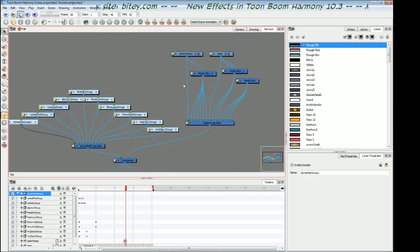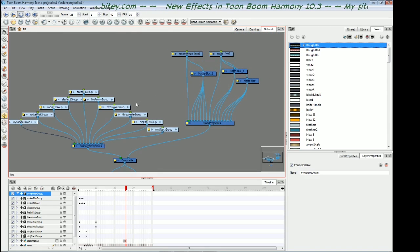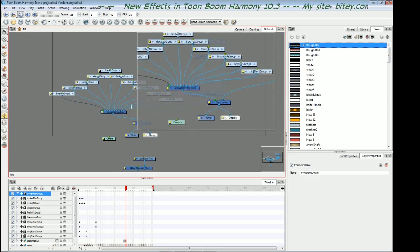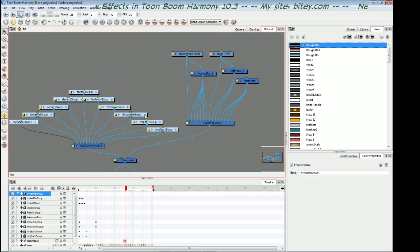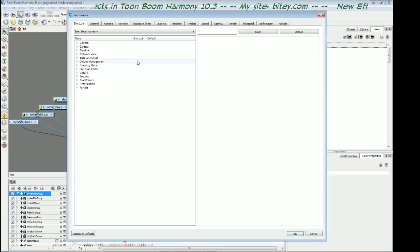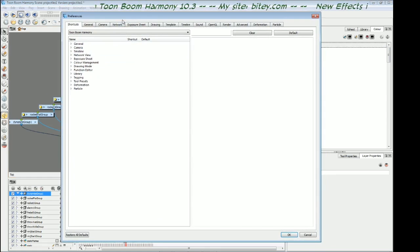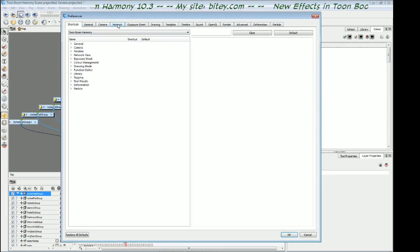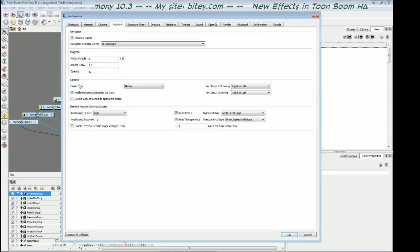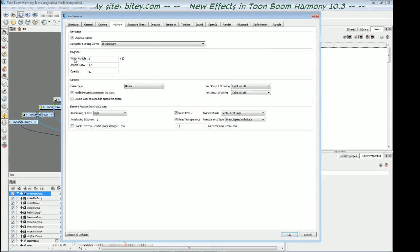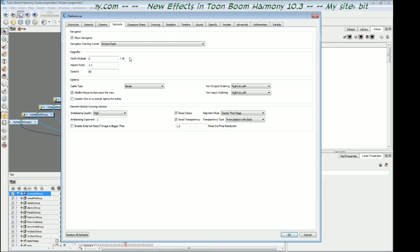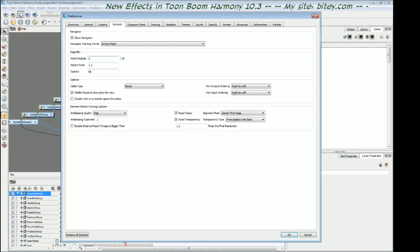There's a preference for this, the size of this preview window, this magnifying window. If I go to the preferences with control U and I go to network, I've got this magnifier multiple, width multiple. So it's five out of 10, so it's half the size of the network. By default it's on three, I've actually put it up to five.